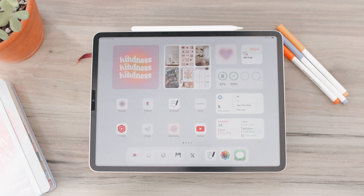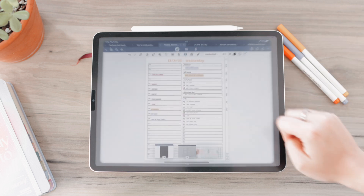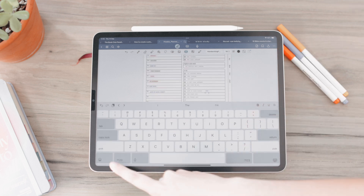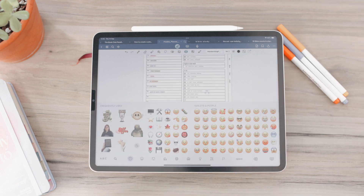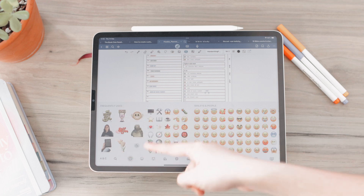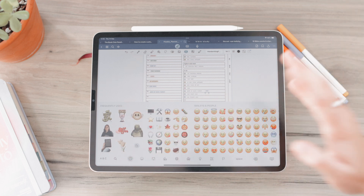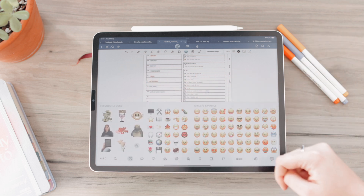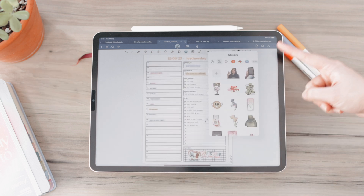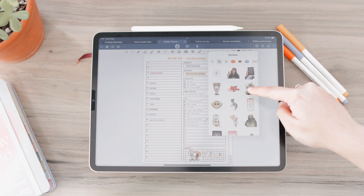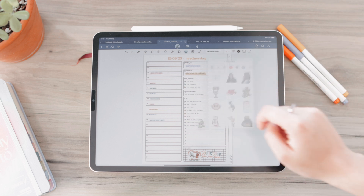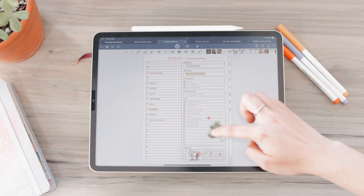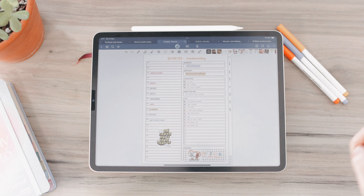Now let's look at how to use stickers in other apps like GoodNotes. Go into GoodNotes, select the text tool, tap anywhere on the screen, then go to the emoji section. It may already show your frequently used stickers, or swipe over to find the Stickers section showing all your stickers. Hold down on one, drag it in, and it's now a sticker in your GoodNotes file — ready to place in your planner or wherever you're using GoodNotes.